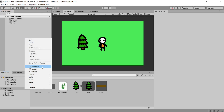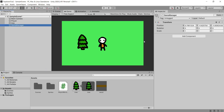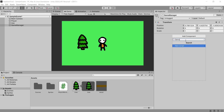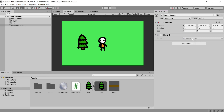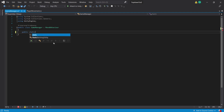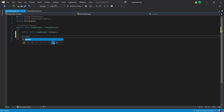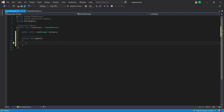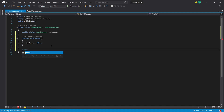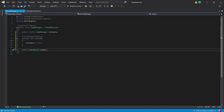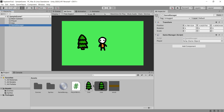Back in our Unity scene we're going to create an empty game object and call it GameManager. We'll add a GameManager script to it and open this up in Visual Studio. To start, we create a public static GameManager instance, and inside a private Awake function we set this instance equal to this. Then we create a public GameObject called player. Back in our Unity scene we drag our player into the assigned slot in the GameManager script.